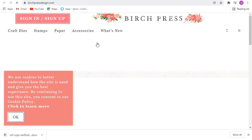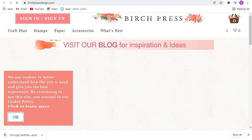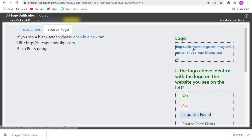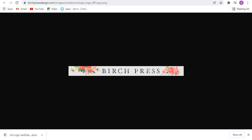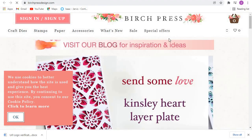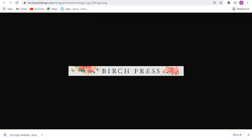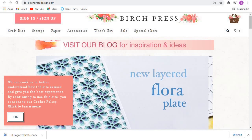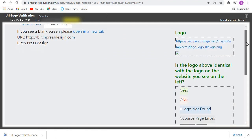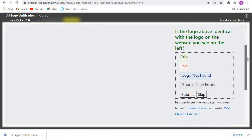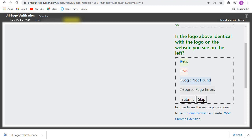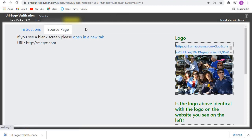For the next one, you open the webpage in a new tab and check whatever you've been provided here. This is the logo — let's confirm if it matches what is in the webpage. Yes, the logo matches what is in the webpage, so click on Yes then we submit and go to the next one.